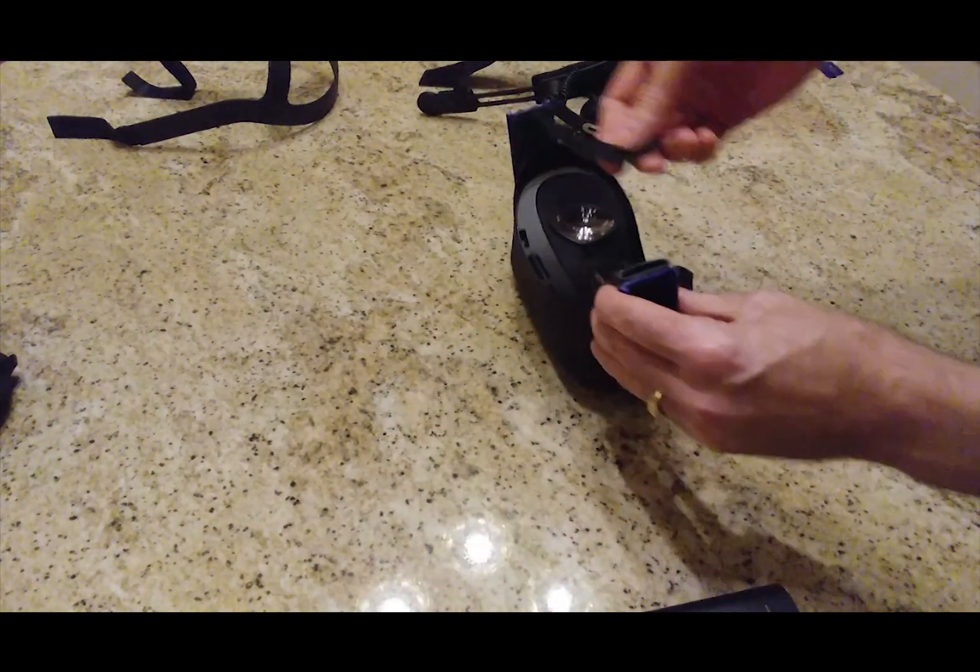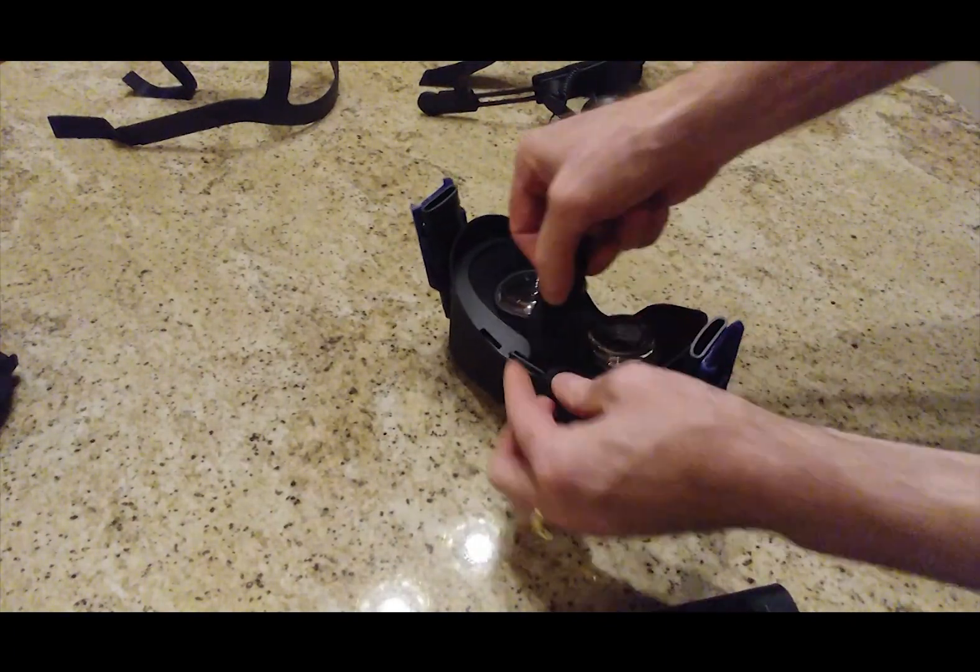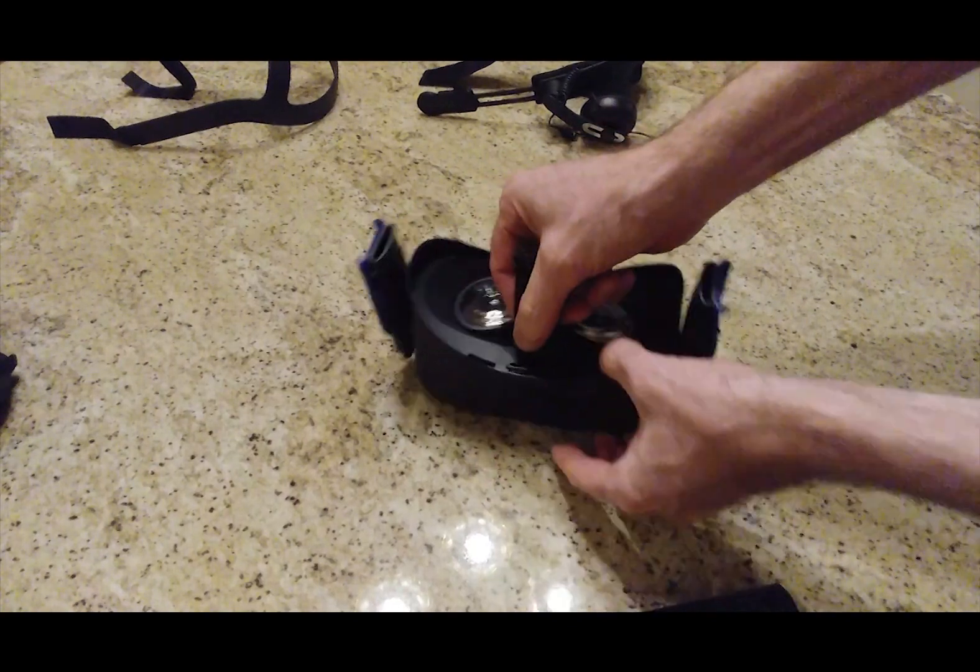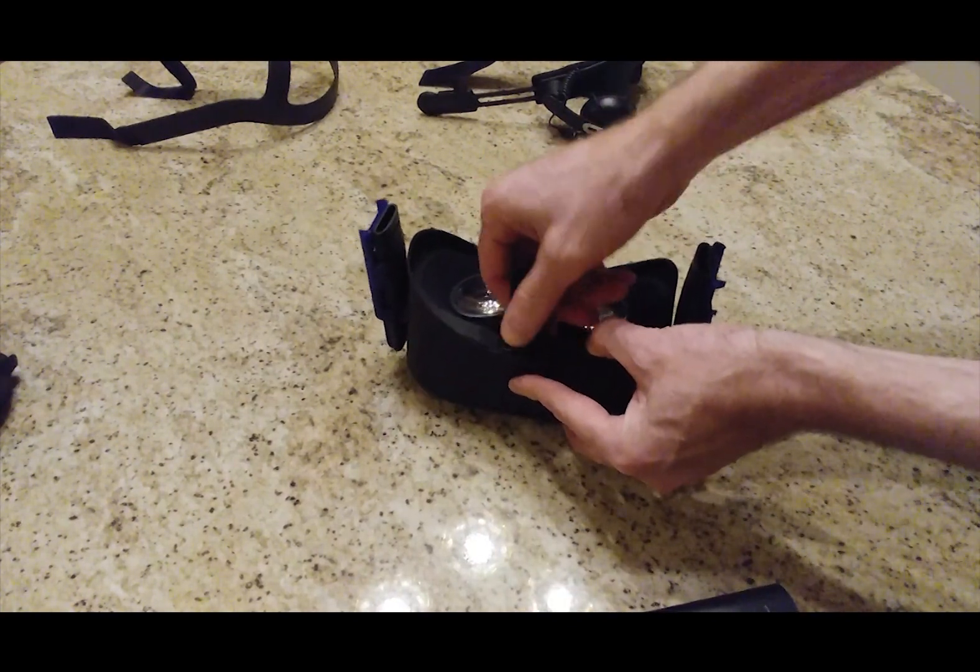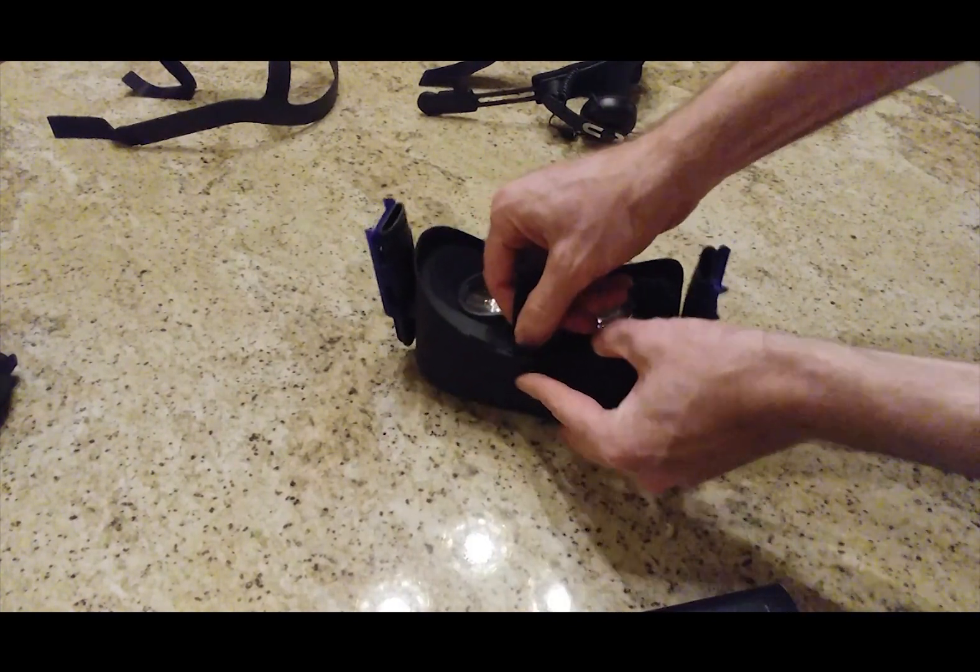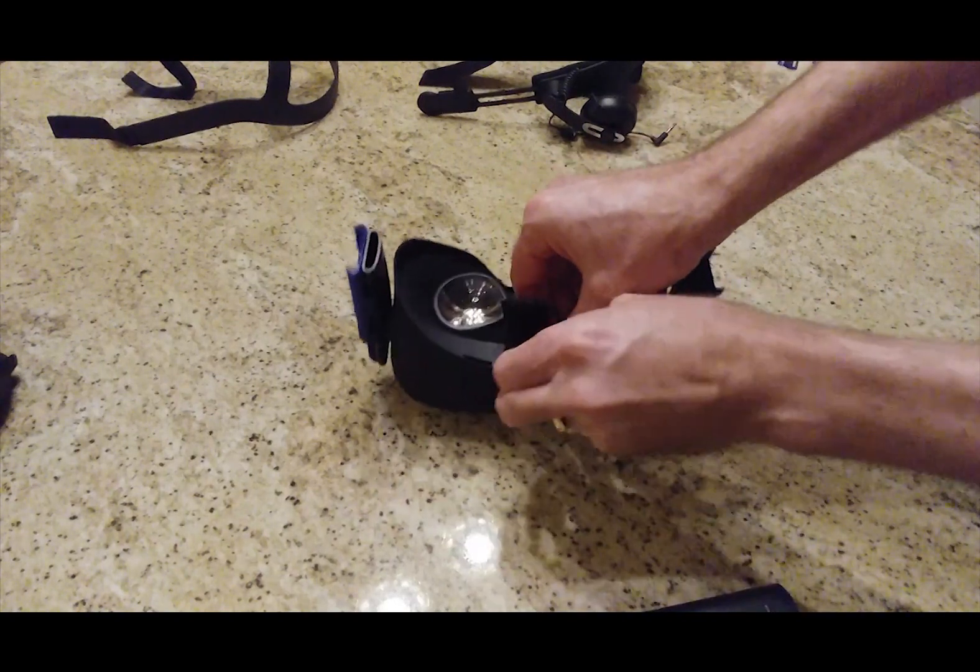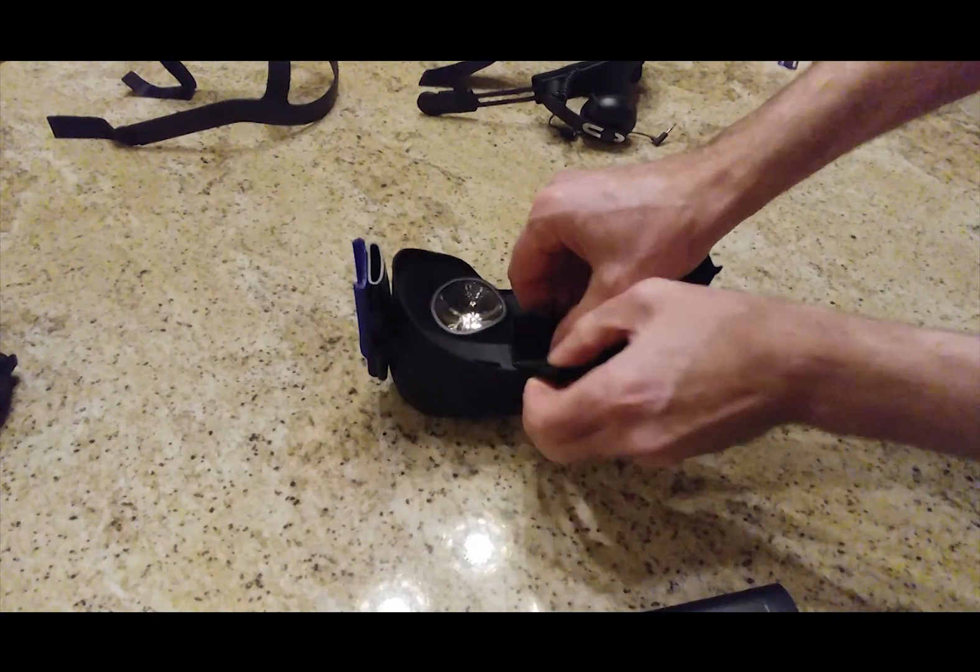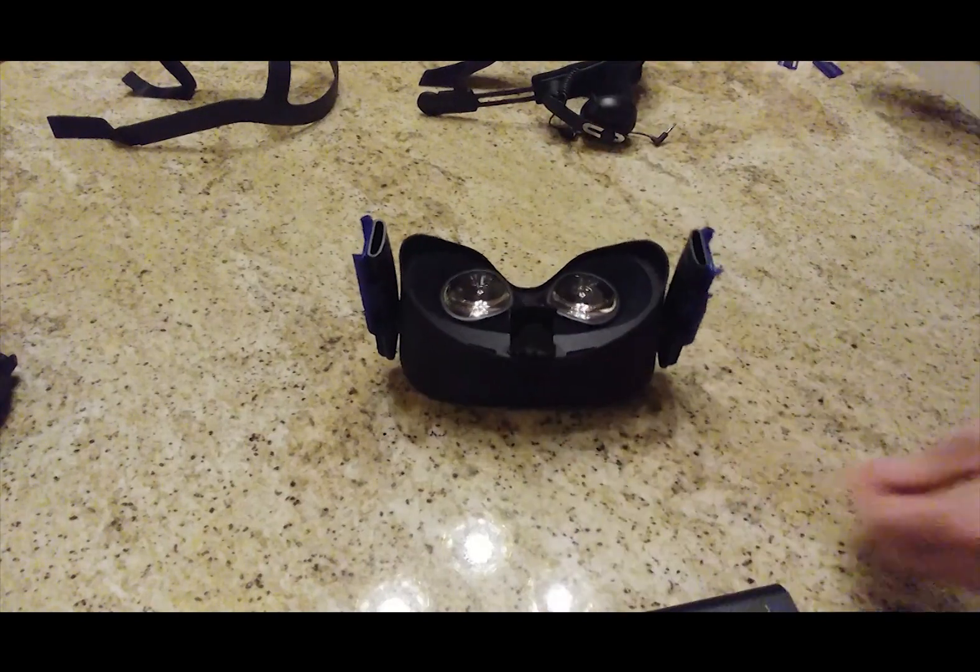Just go ahead and put the little piece of Velcro into the strap there. Very easy. They were smart. It's curved inside the HMD, so it accepts this really easily.